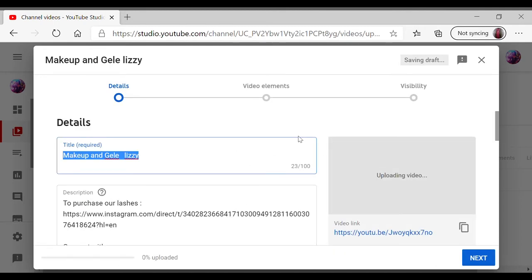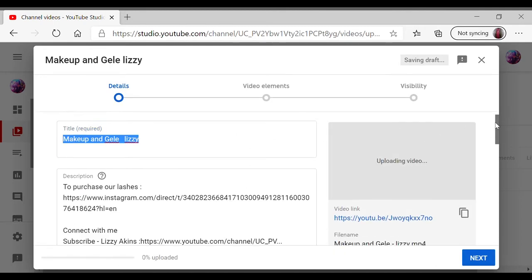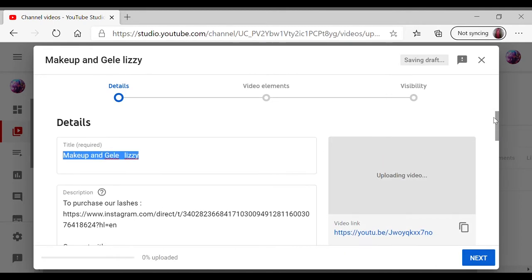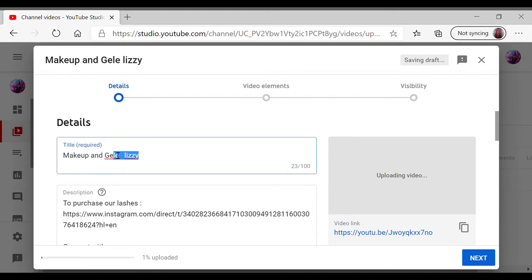You see it is right over here. So I just click on here to write my title the way I want it.